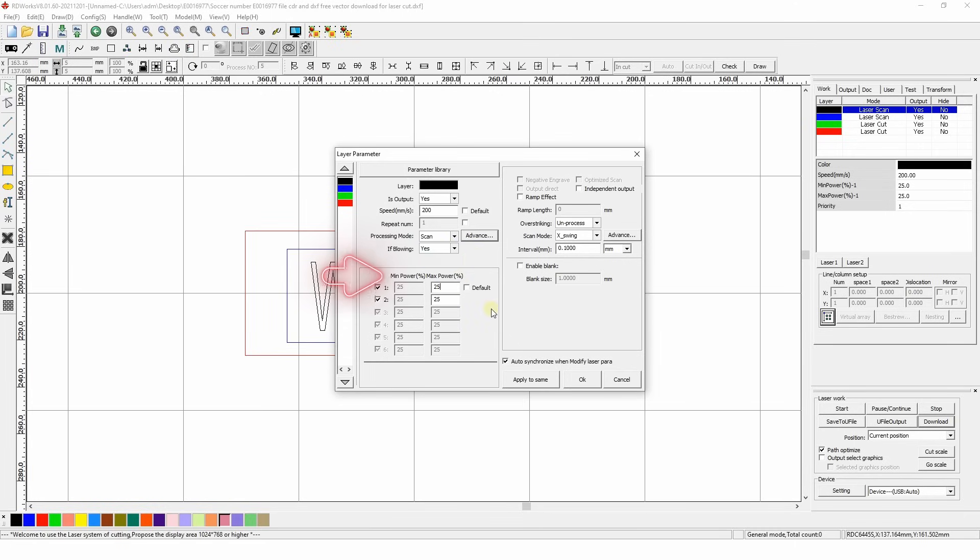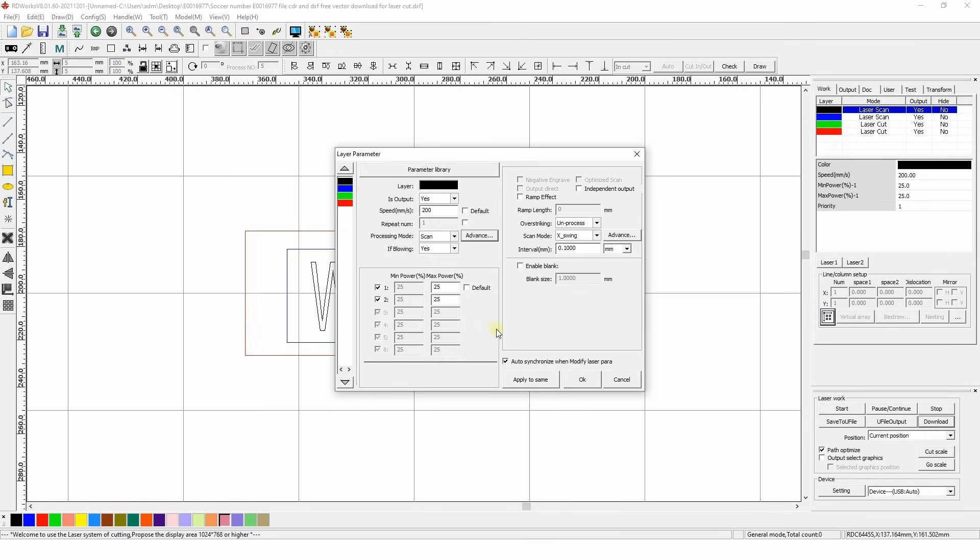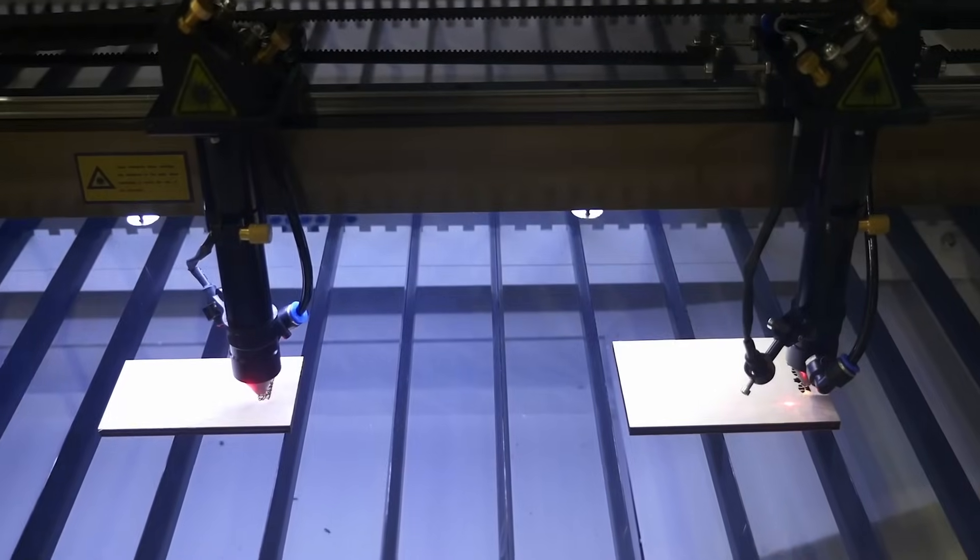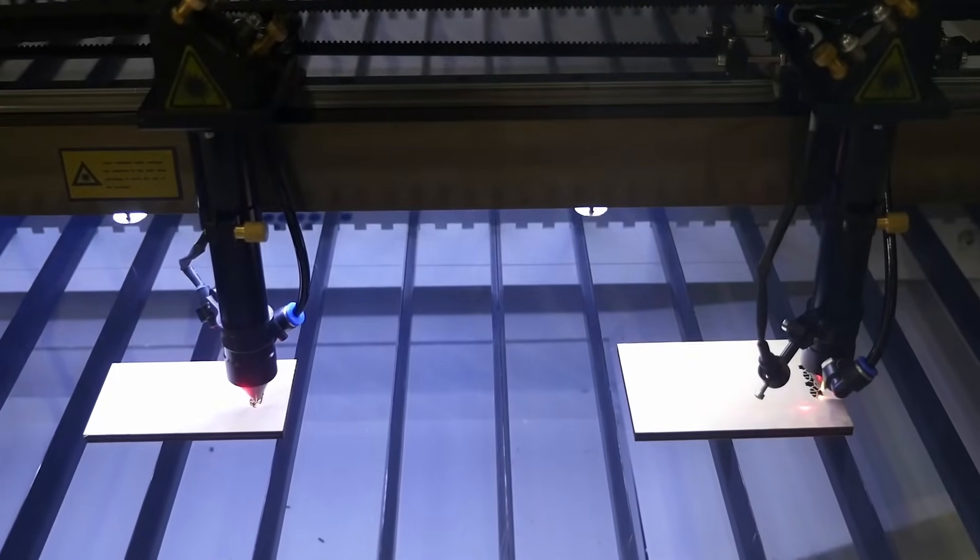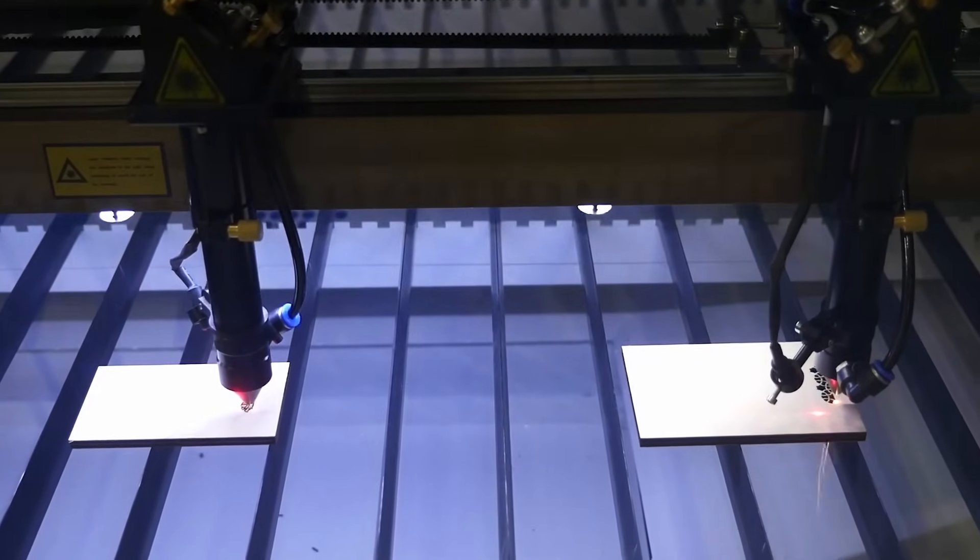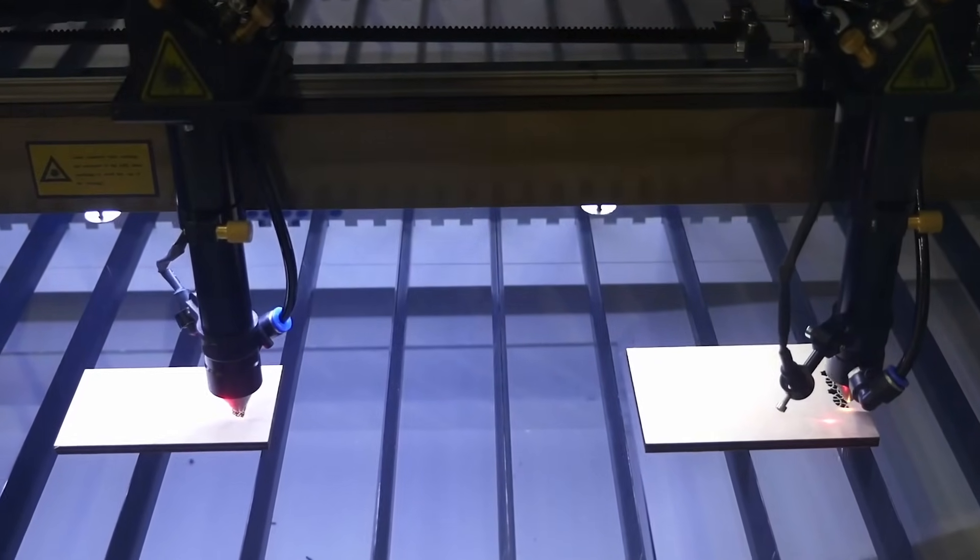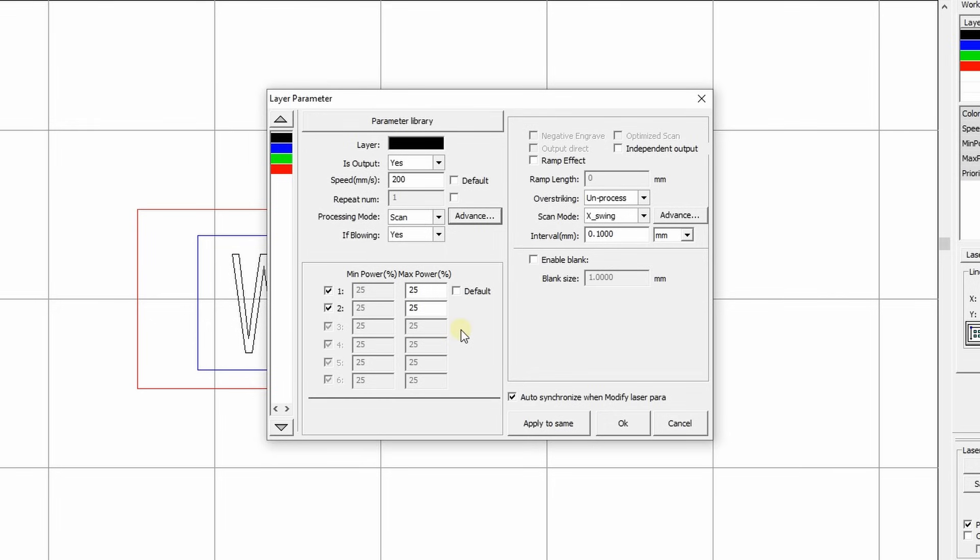Percentage of power. For engraving, it's better to set the maximum and minimum values of this parameter to the same value. Usually, it's set between 10 and 50 percent. We've made a test and the best value was 25 percent. If your machine has two heads, there's a separate column for this purpose. Again, do not change the default parameter.